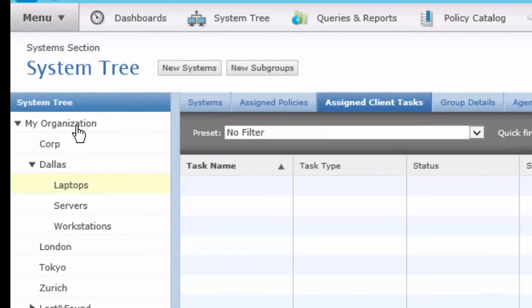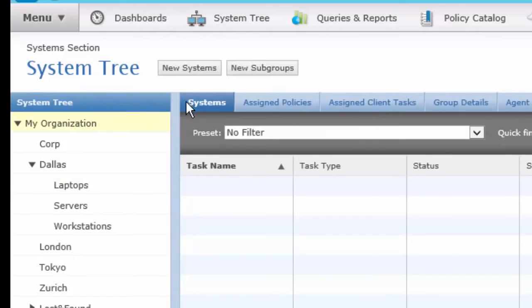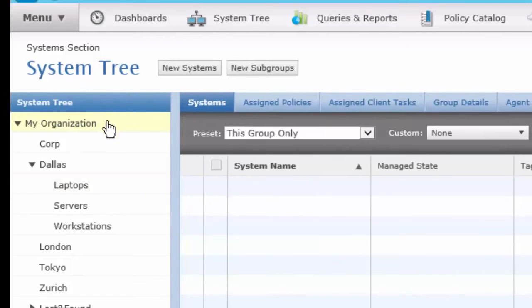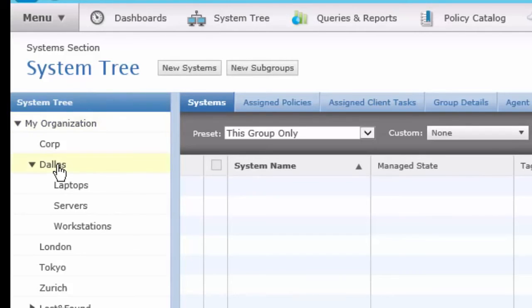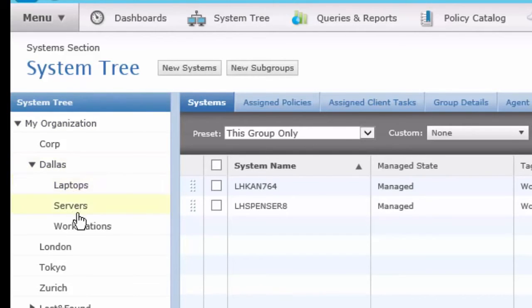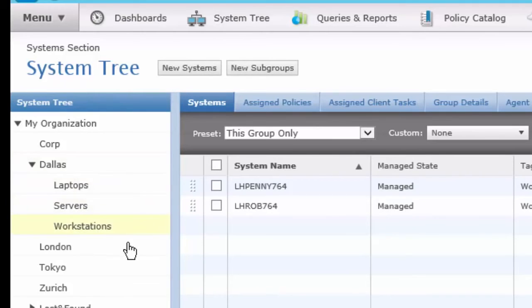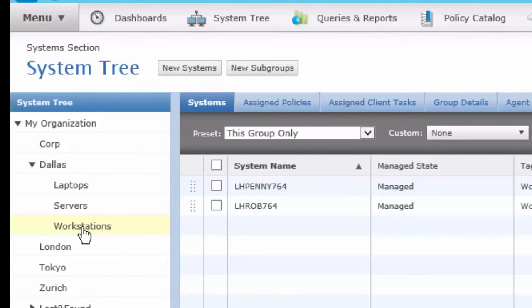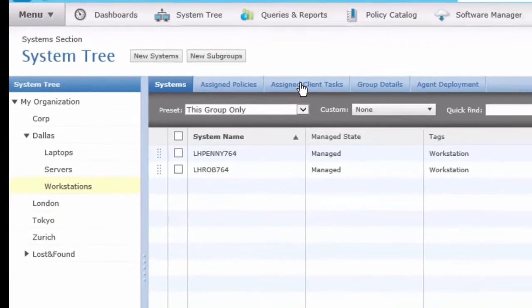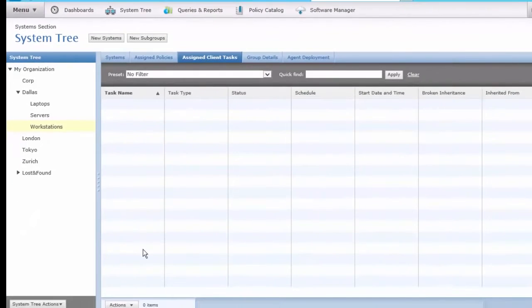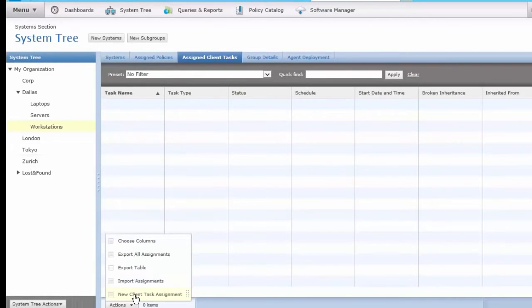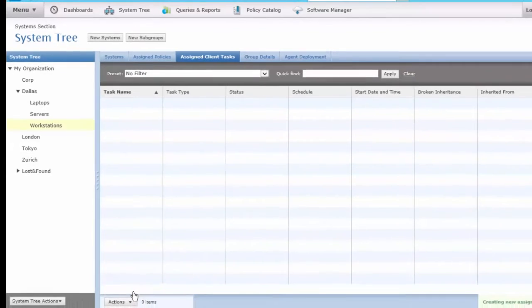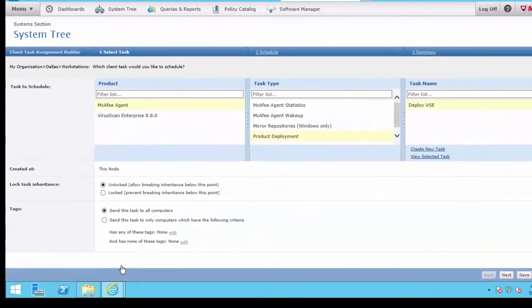If you assign a policy or task at the top of the tree, everyone will get that policy or task. Or you may assign a task at a particular subgroup along the tree for only those machines or even an individual machine to get a policy or task. So let's assign our Deploy VirusScan at this level of the Dallas group of workstations. I click on my Assign Client Tasks, and under my Actions, do New Client Task Assignment.